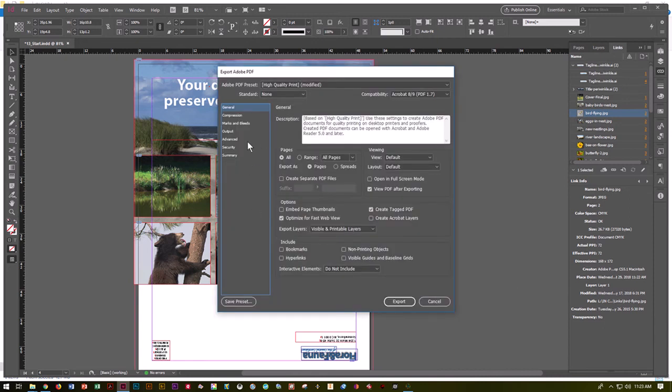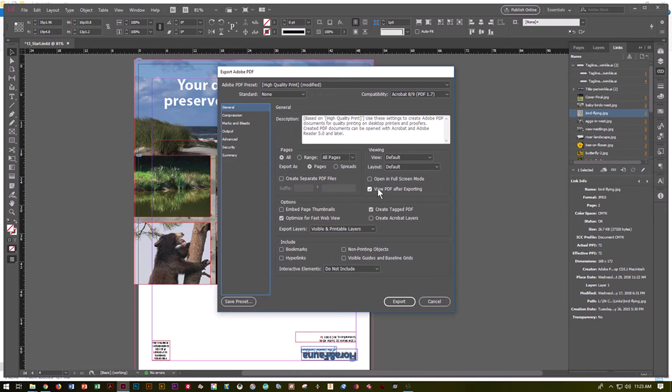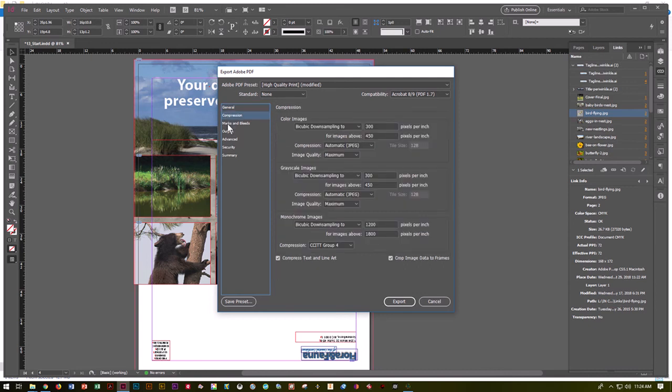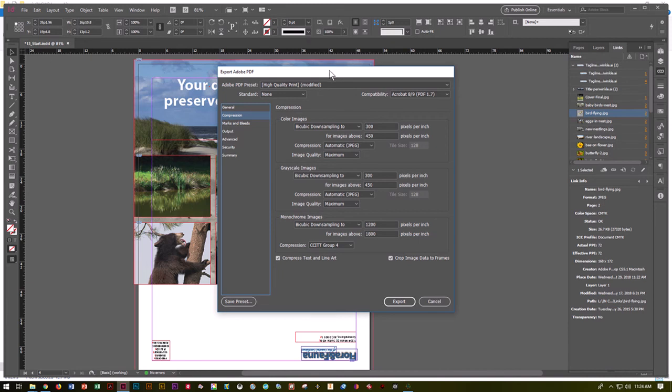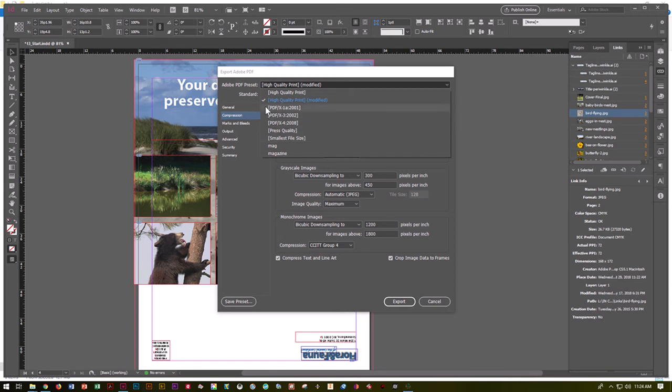Here's the dialog box. We want it to say high quality print. We want it to export as pages, not as spreads. Think of spreads as when you have a magazine or book open and you can see two pages at once. It would create a PDF with two pages at one time, which is awesome if you're trying to save paper, but for the most part you don't want to print spreads. We want View PDF after exporting, which means after you are done making the PDF, show it to me so I can make sure everything's okay. Here we have compression and a lot of options as to what kind of quality this PDF has. This affects your file size. If you're taking it to print, you want high quality print selected. There are other presets like smallest file size if you're uploading to a website. For what we're doing, high quality print is fine.